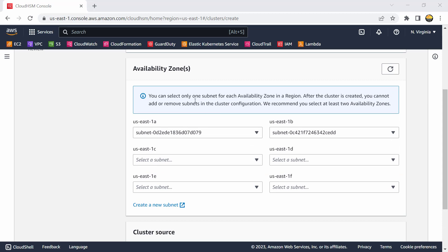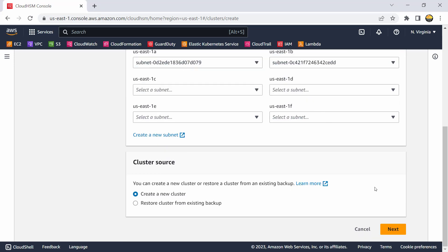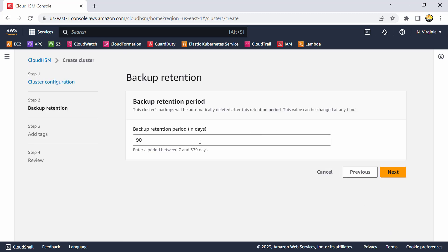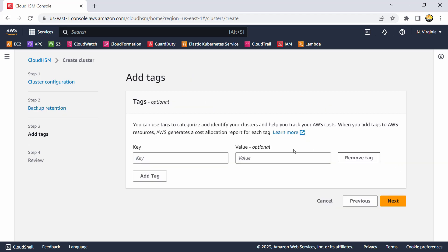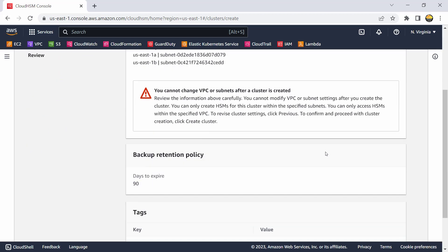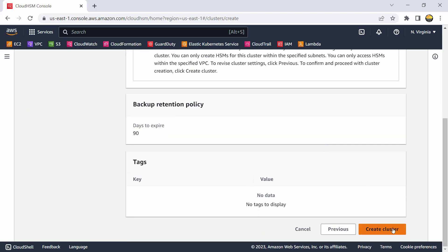When creating the cluster, you select subnets — note that after the cluster is created you cannot add or remove subnets, so it's recommended to select at least two availability zones initially. You can also configure a backup retention period from 7 to 379 days and add tags. Once the cluster is ready, it is a logical entity and you must initialize it by adding one or more Cloud HSM devices — up to 32 — inside it.